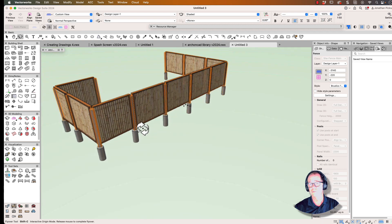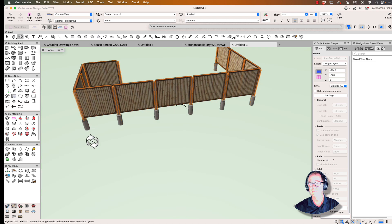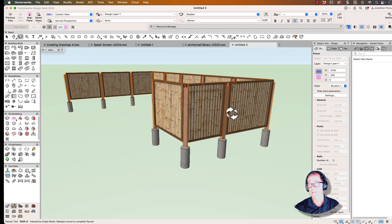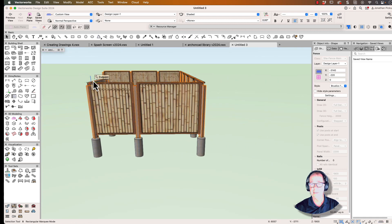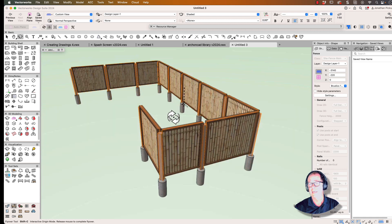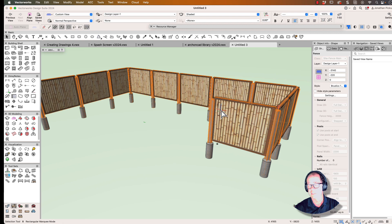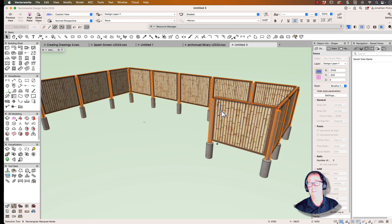Which is really cool. You can see Vectorworks has chopped that panel off where it needed to, and we used the fence object to create this customized panel.